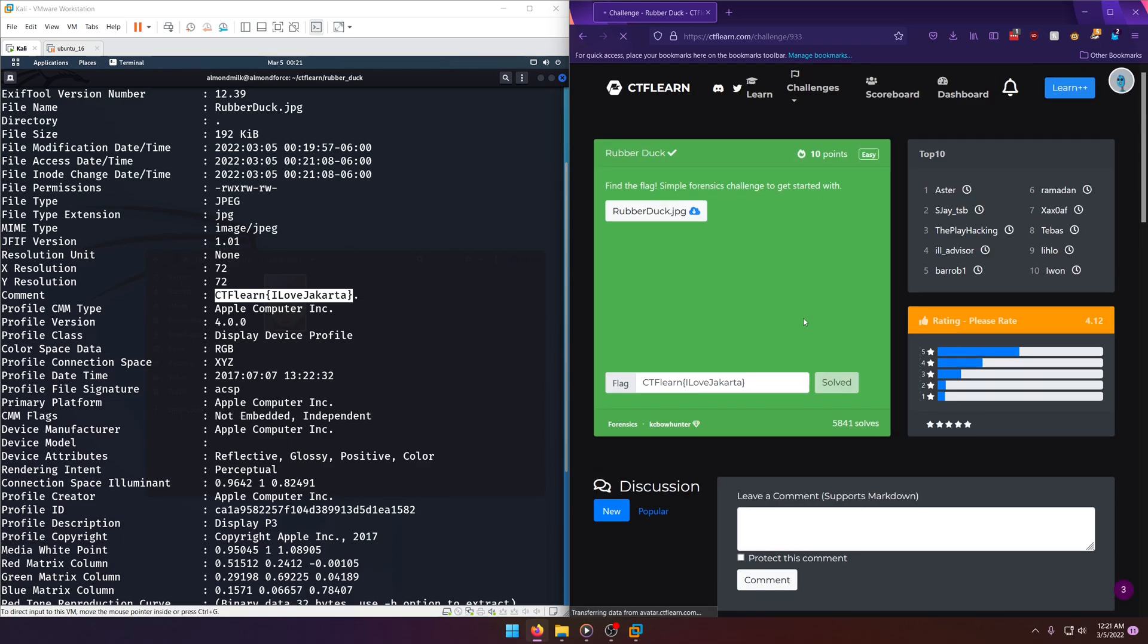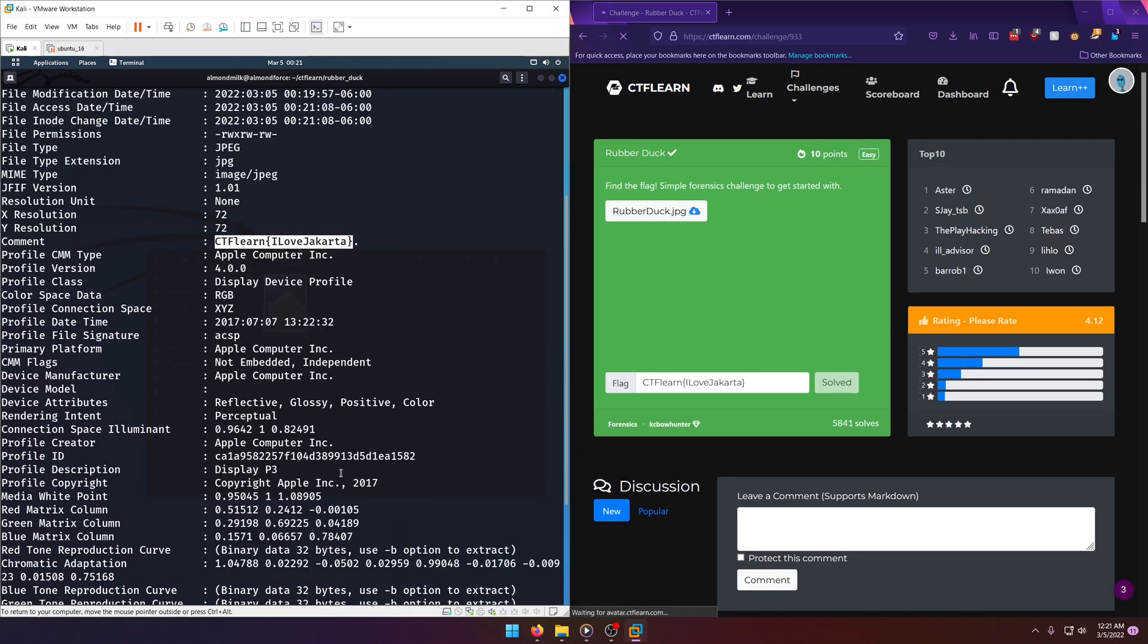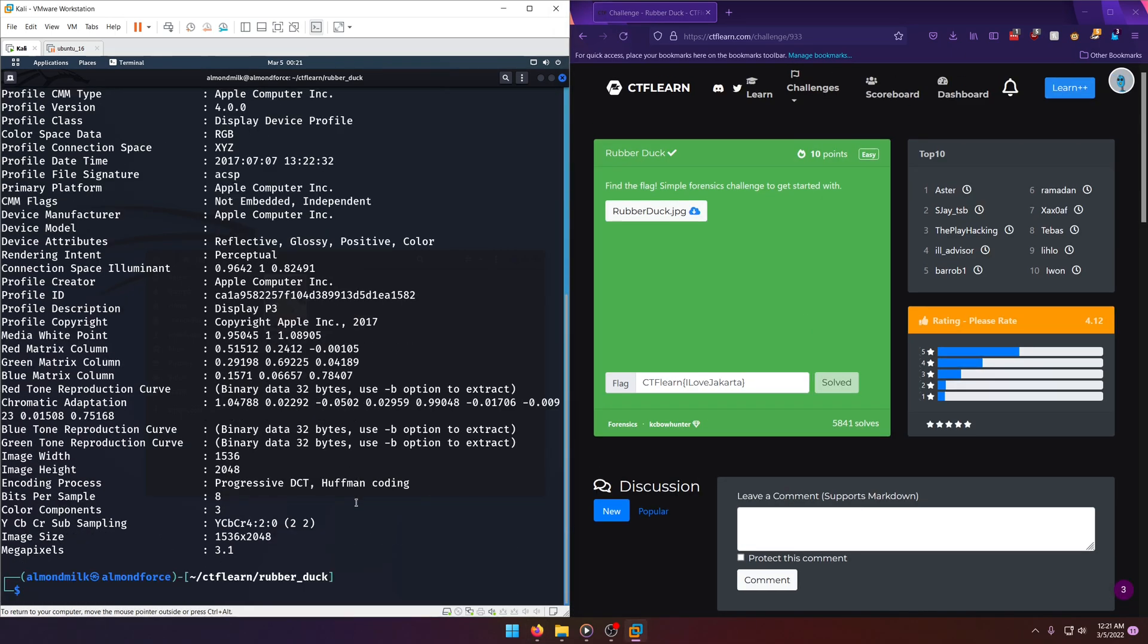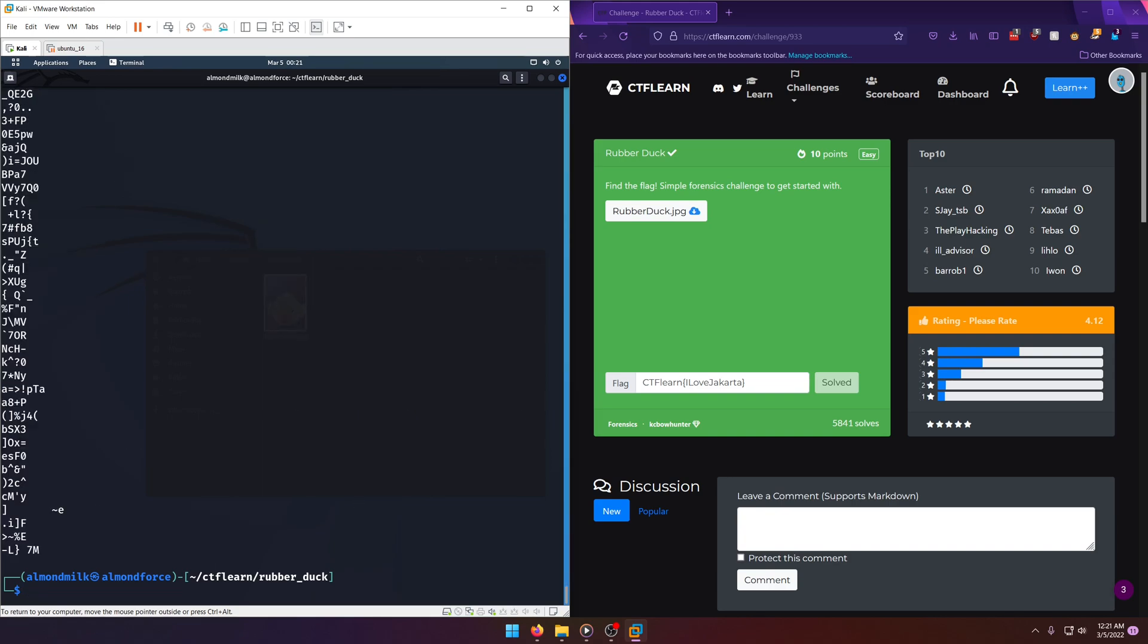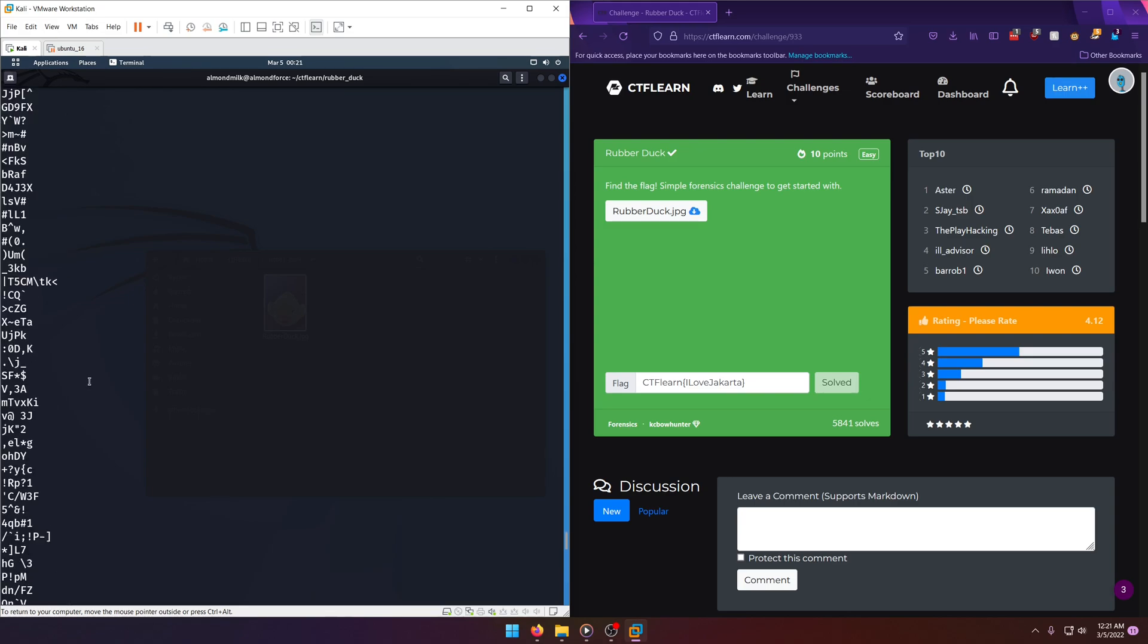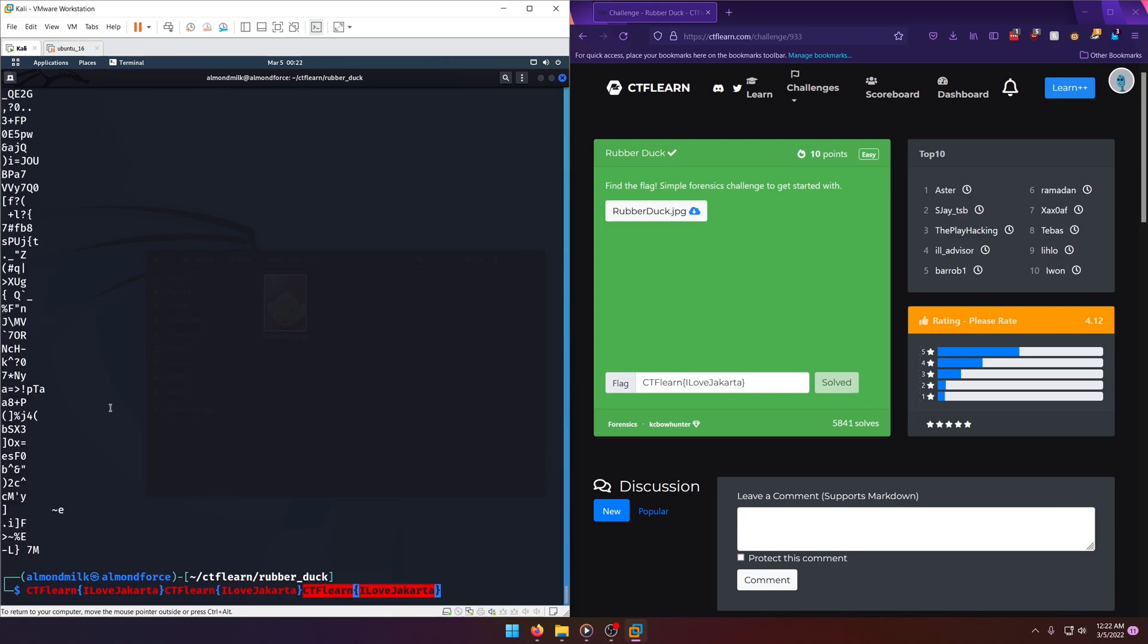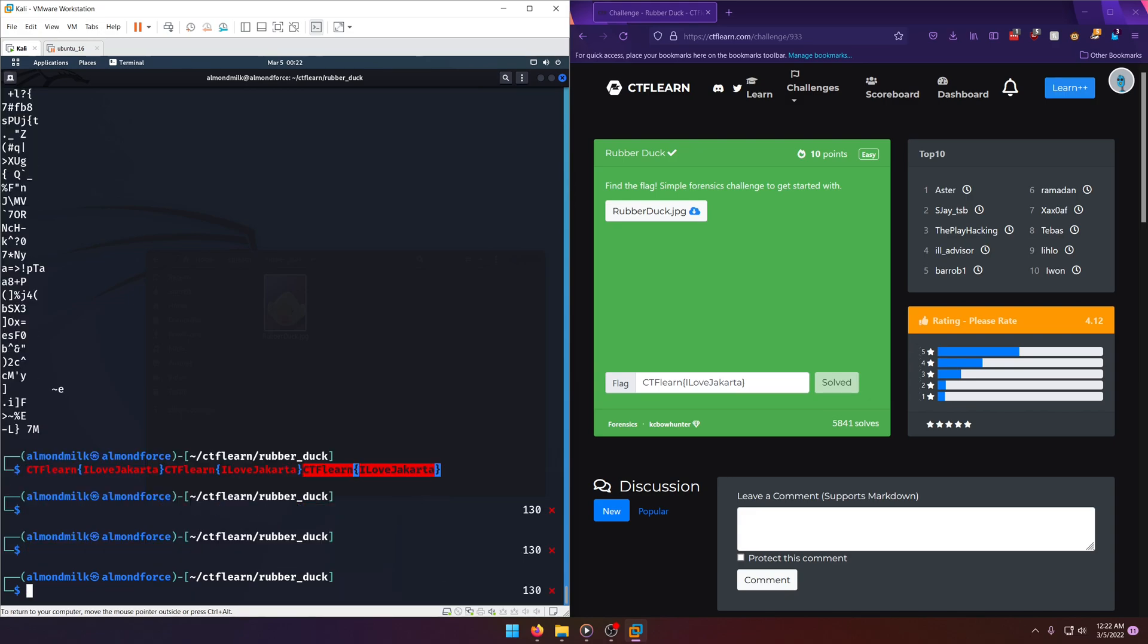Now we probably could have just as easily just run strings on it. Let's see strings, rubber, duck.jpg. Of course, I'm able to come back with a lot. So why don't we do... What the heck?